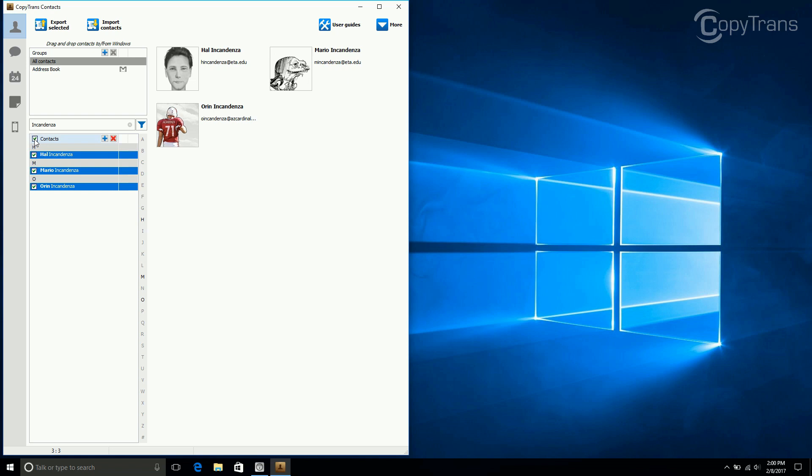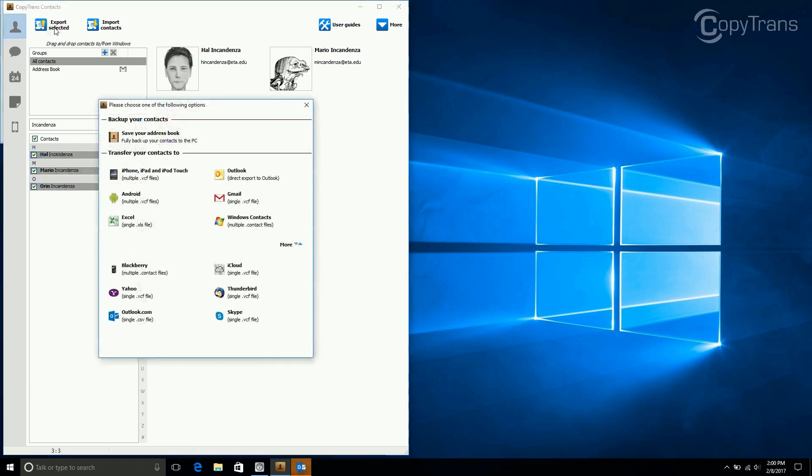When all of your contacts are selected, click on Export Selected. A window will appear and since you want to export to Excel, choose Excel.